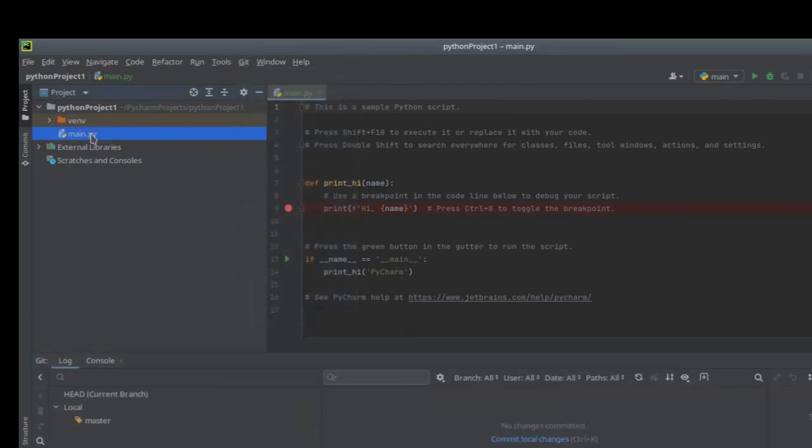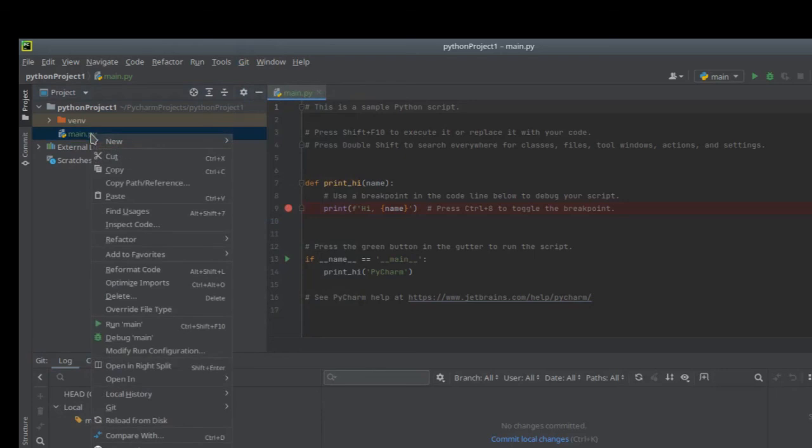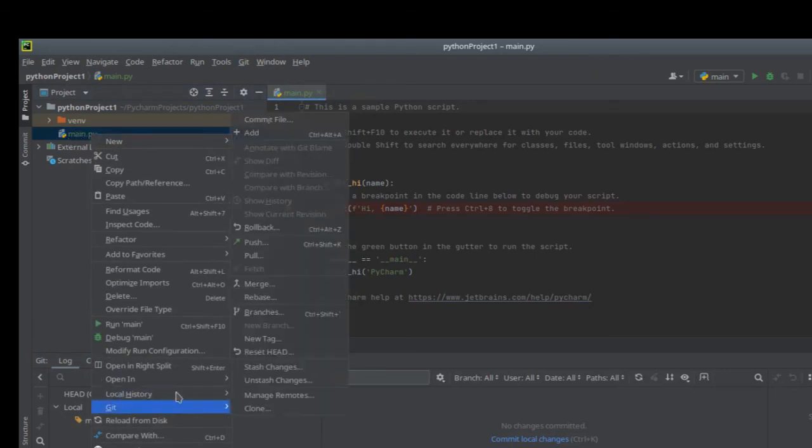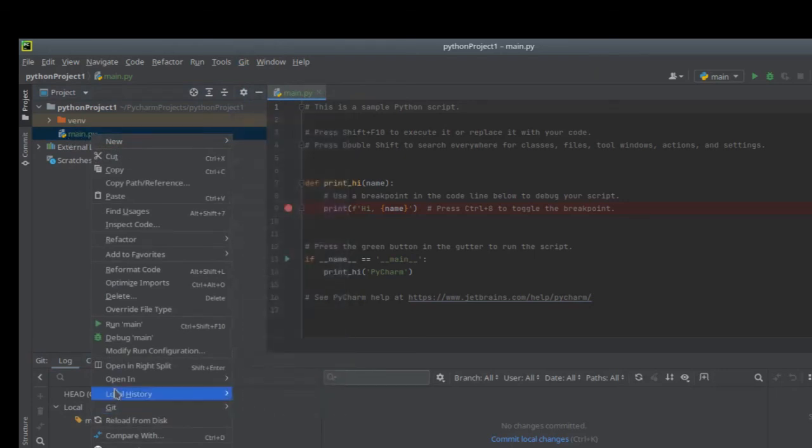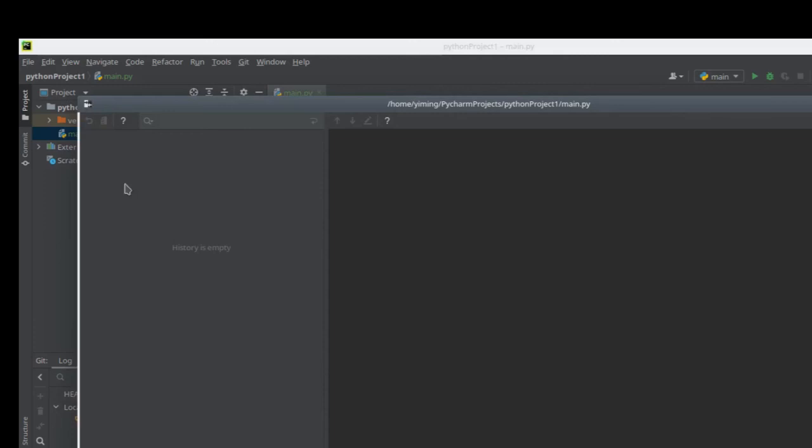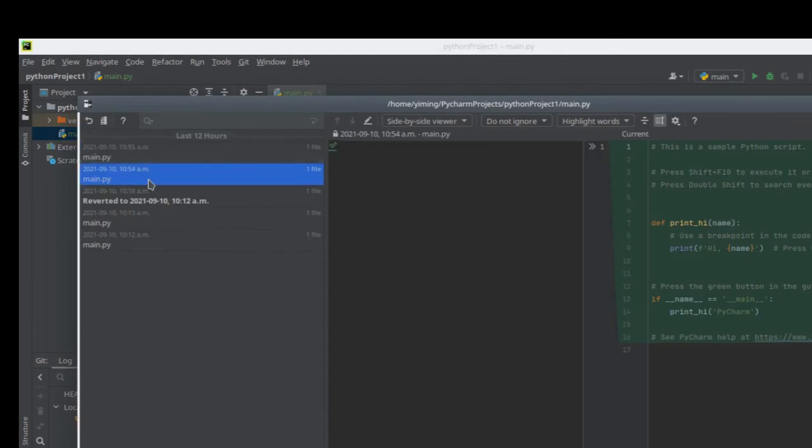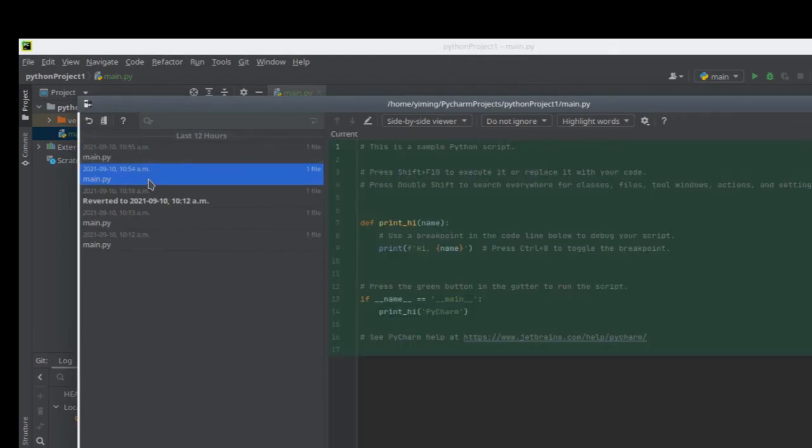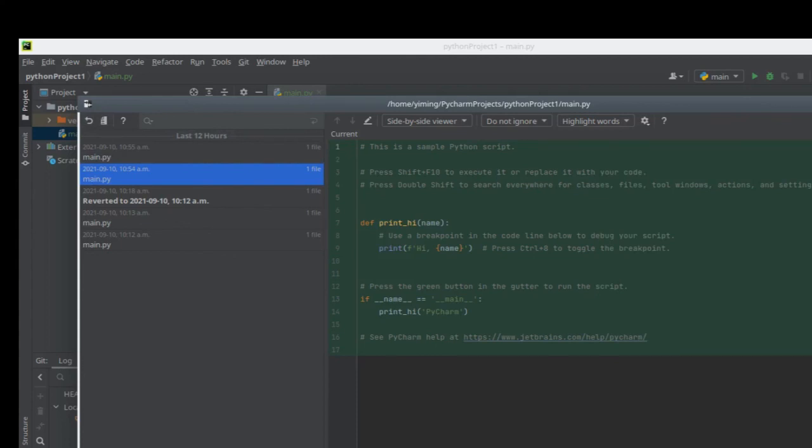Or just right click the file you want to revert, find local history, show history. Now find the previous version you want, revert it. You will find your file has been reverted into a previous version.